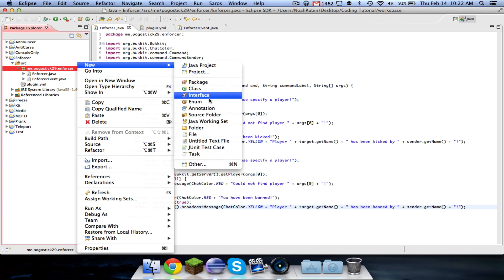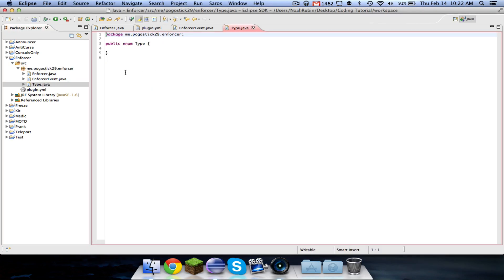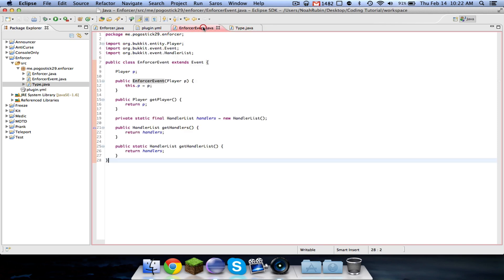So the enumerator is, an enumerator is basically a type of Java file that contains a bunch of values. So we can go ahead and make a new enum, and we're going to call it, in force, we'll just call it type, just to be really generic. And then in here you're going to put, so it'll be a kick or a ban. And what this means is the values of type are a kick or a ban.